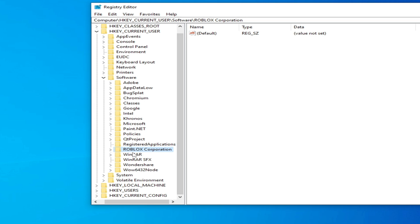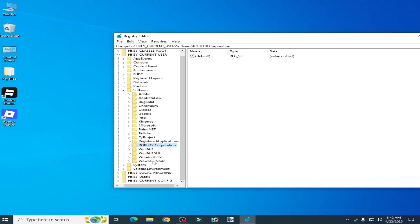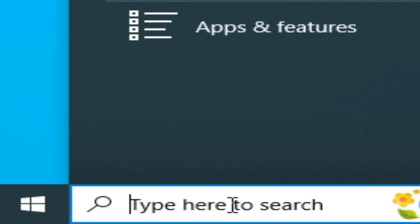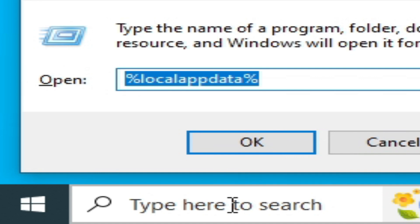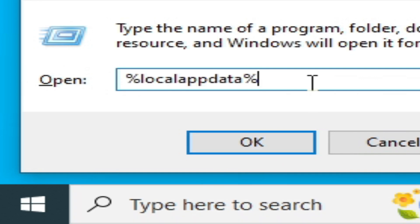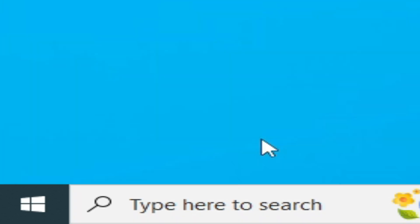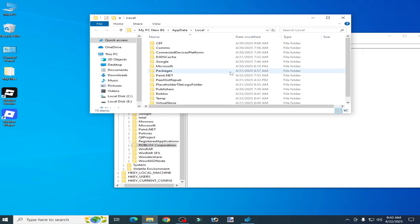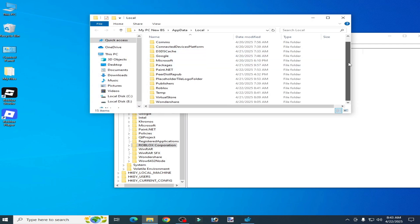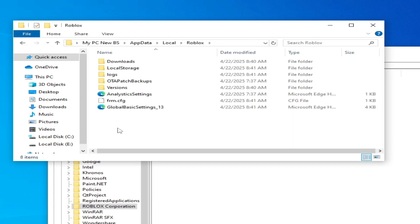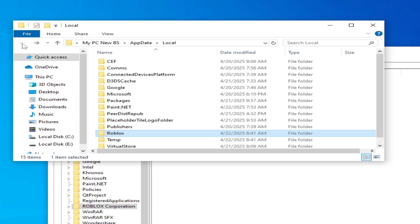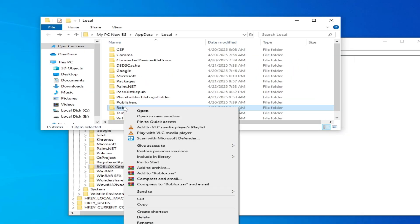But before deleting, go to search bar on Windows, type run, and type here %localappdata%. Click OK, scroll down, go to Roblox. You have to delete this folder Roblox, hit delete.